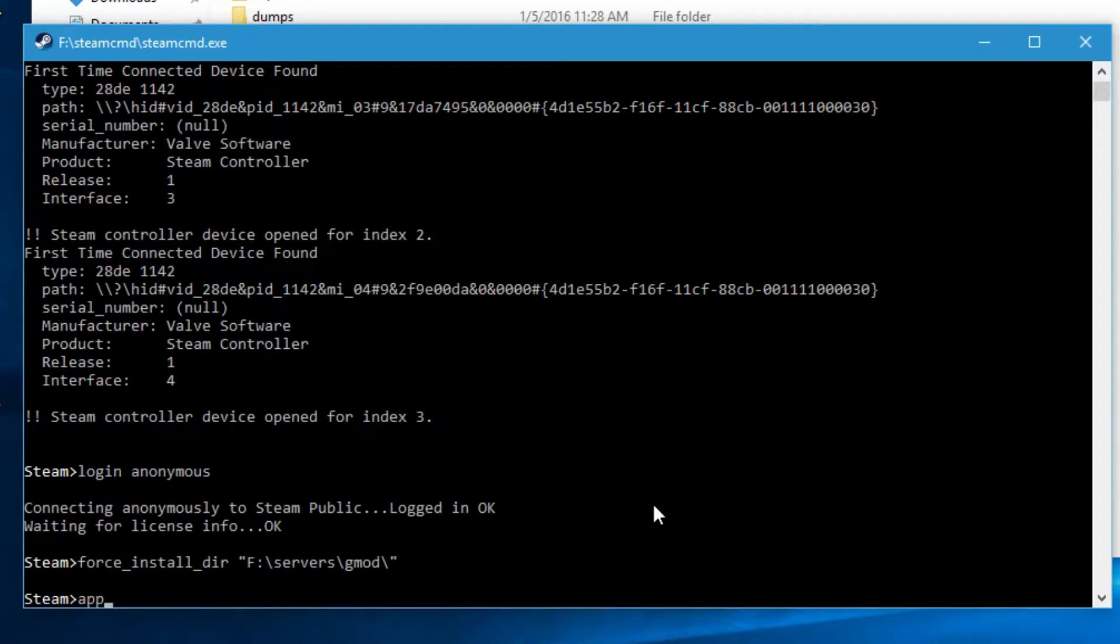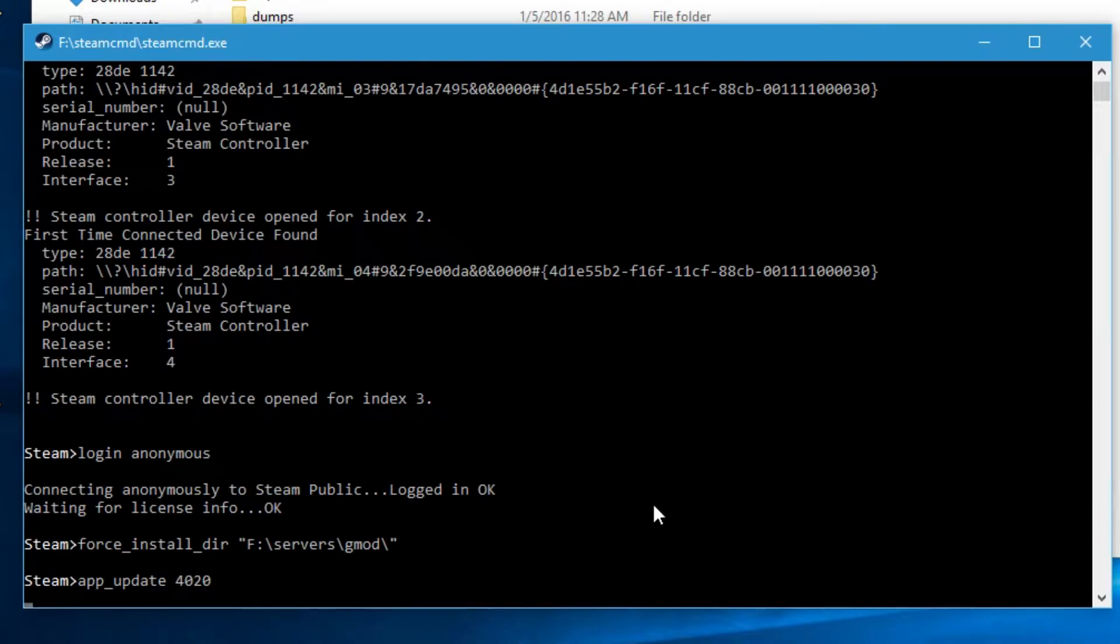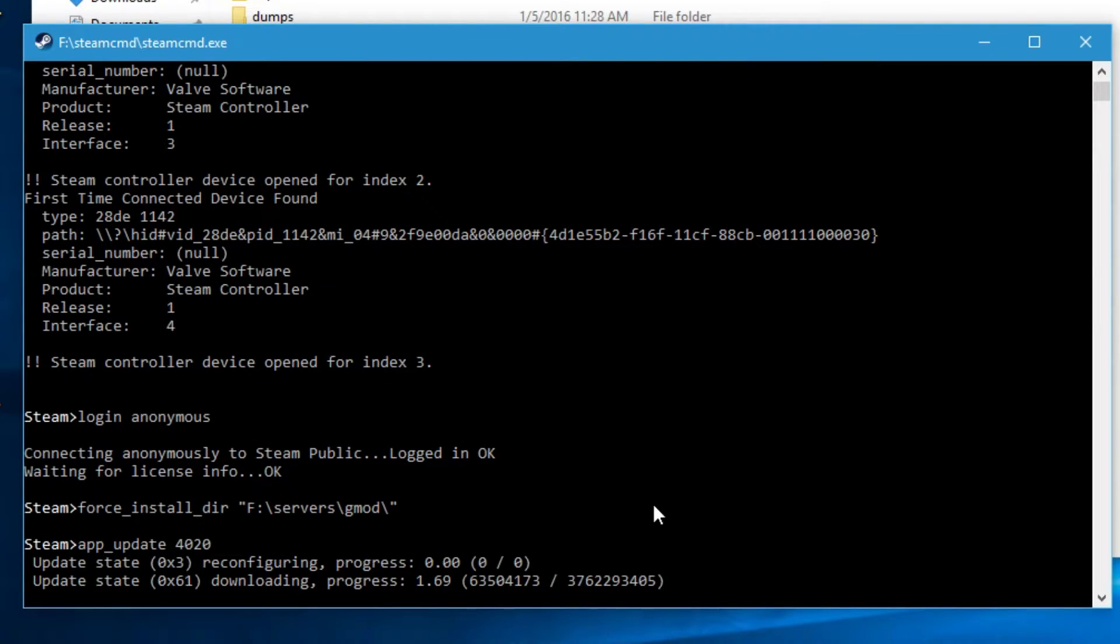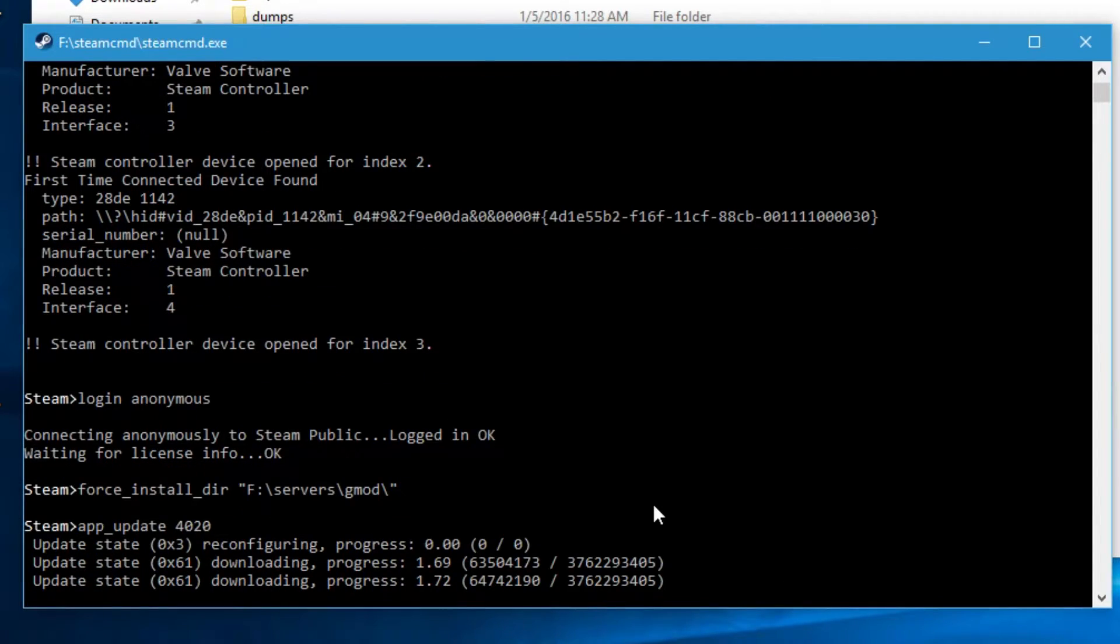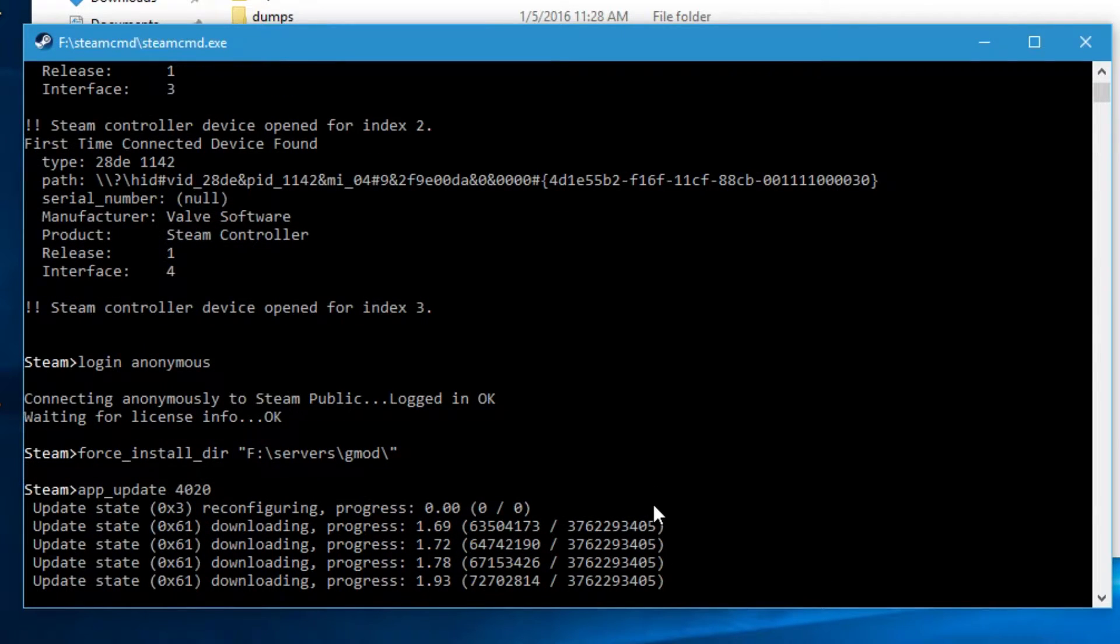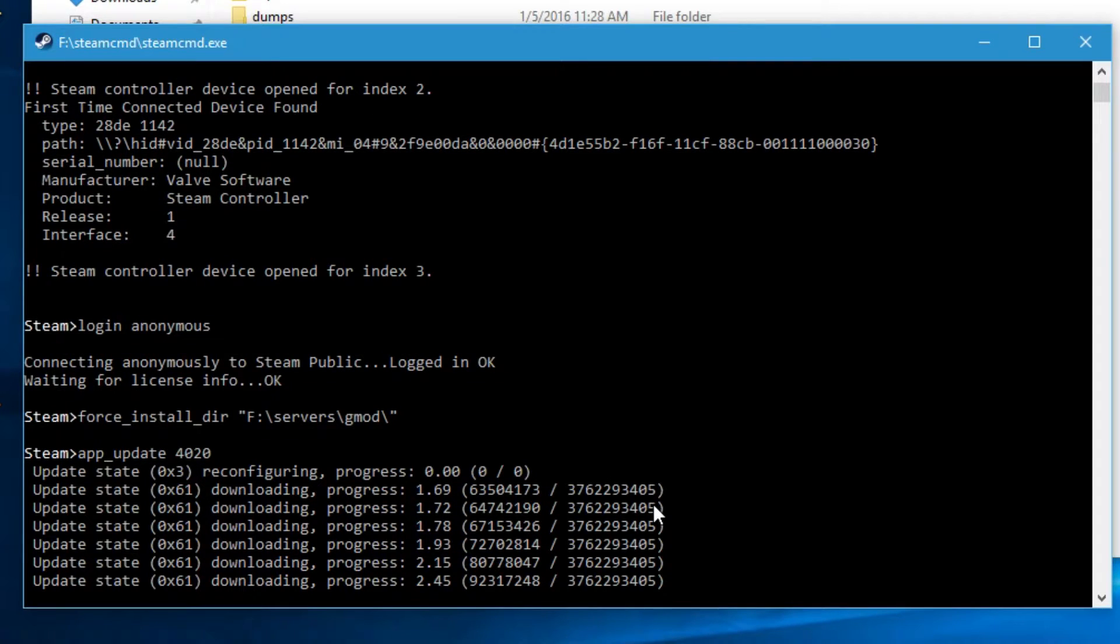And then do app underscore update 4020. Now, the app ID 4020 is for the Garry's Mod dedicated server. So once you do that, just hit enter. And it'll start downloading Garry's Mod dedicated server onto your computer. And it'll take a while depending on your internet connection. And I'll pick up on this video once it's finished downloading.